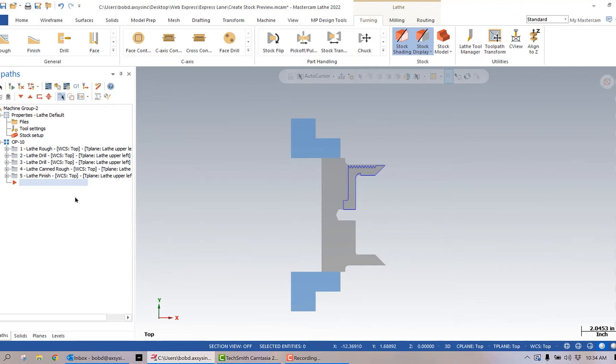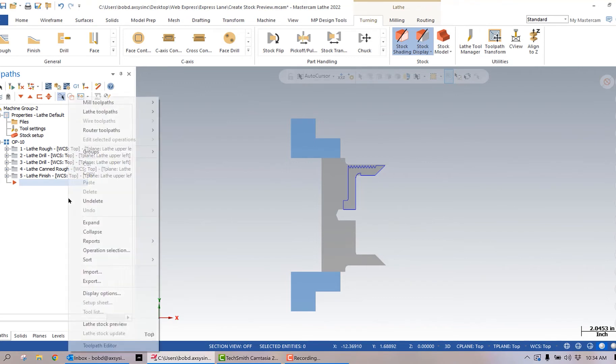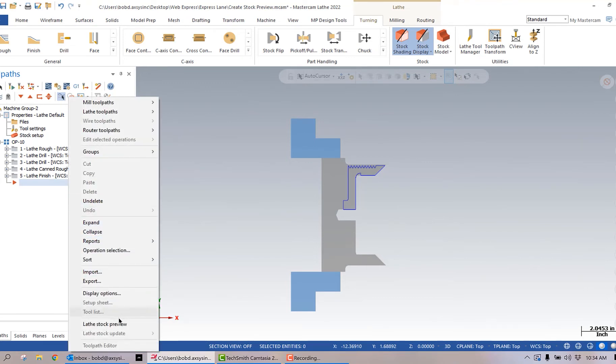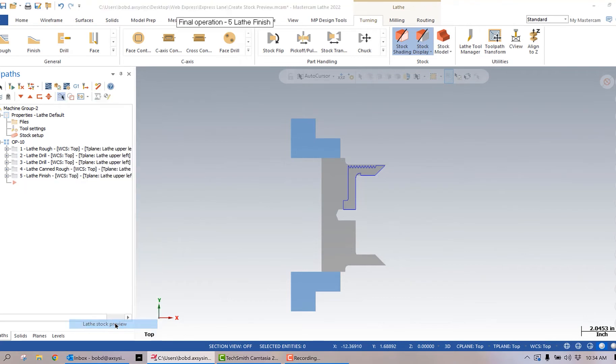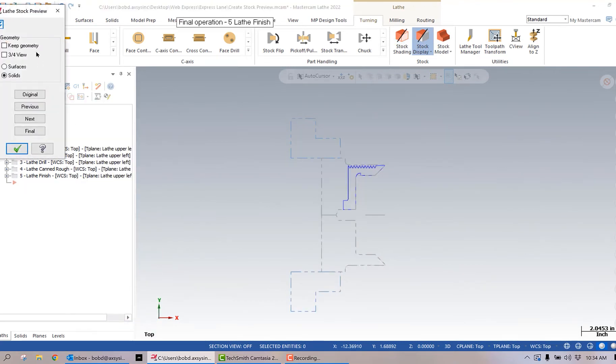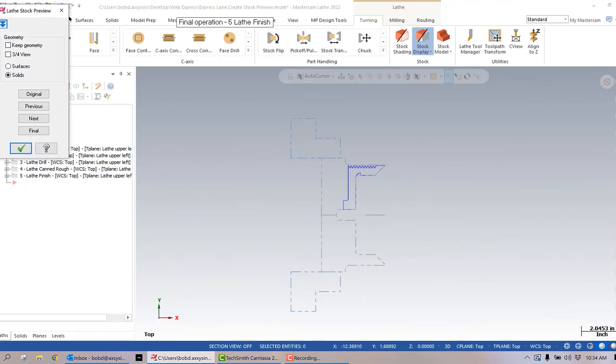To access that, you simply right-click in the toolpath's operation manager, and down towards the end of the box that pops up it says lathe stock preview. We'll go ahead and click on that.